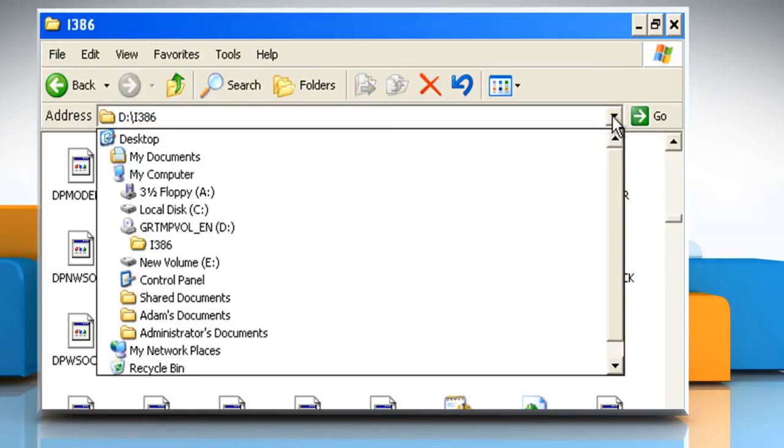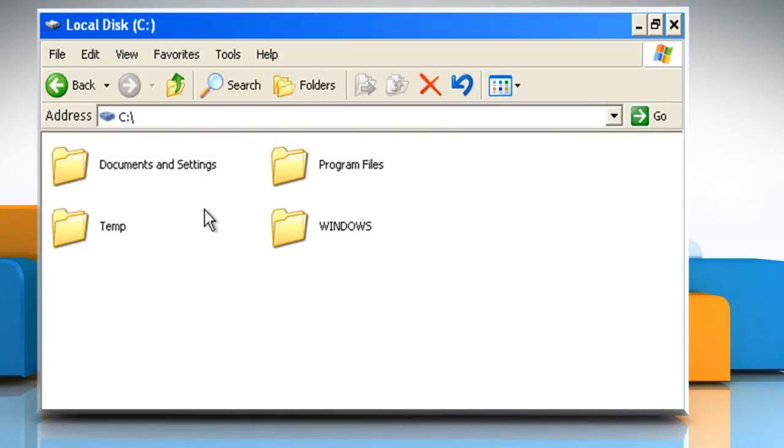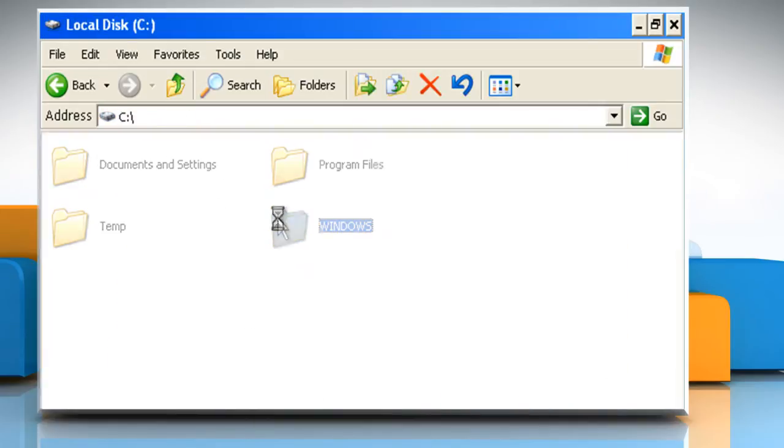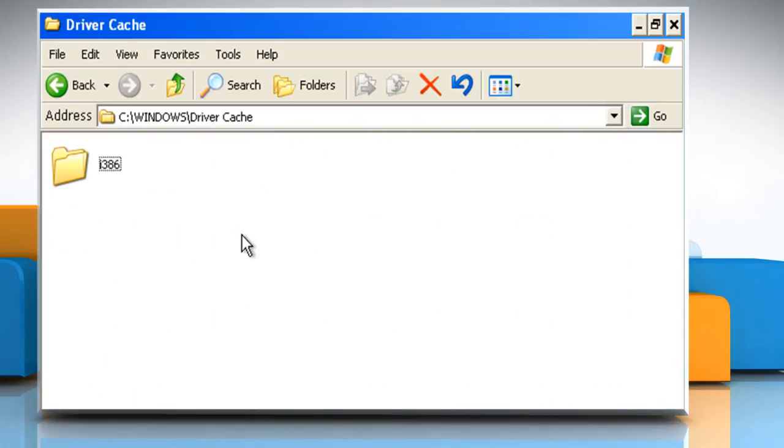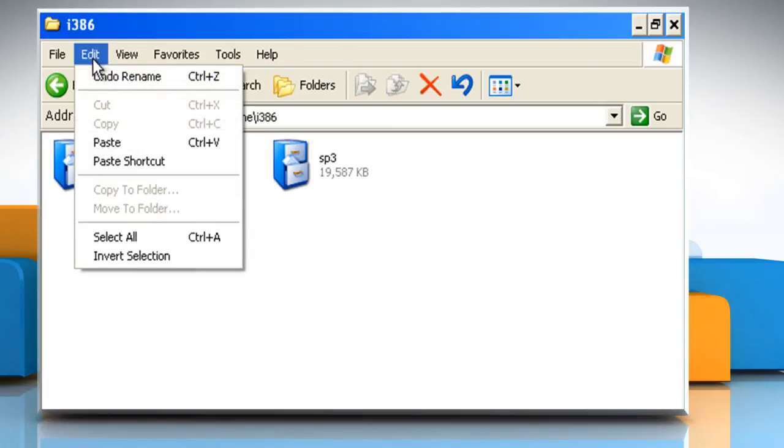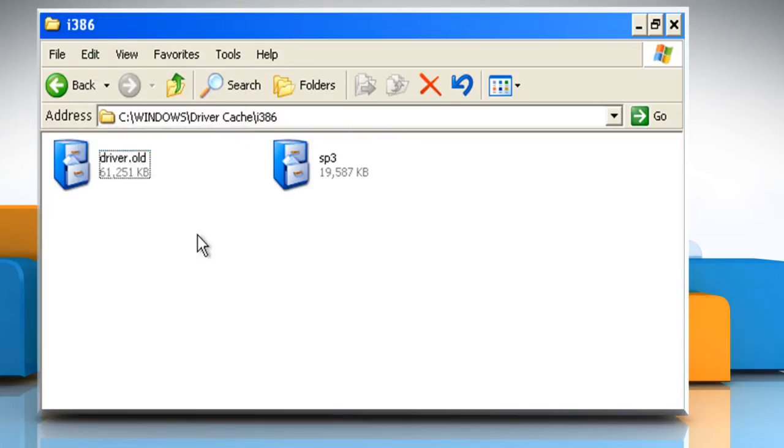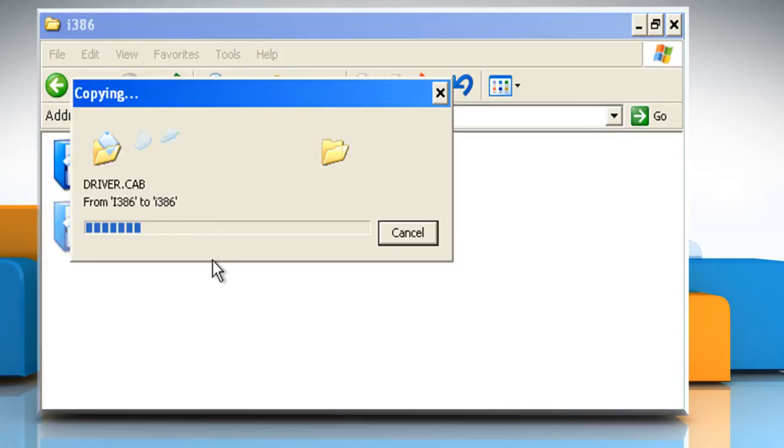Navigate to the C drive, Windows folder, Driver Cache folder, and then the i386 folder. On the Edit menu, click on Paste to paste the driver.cab file.